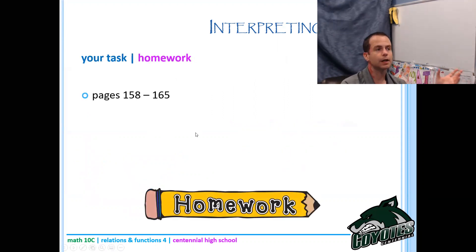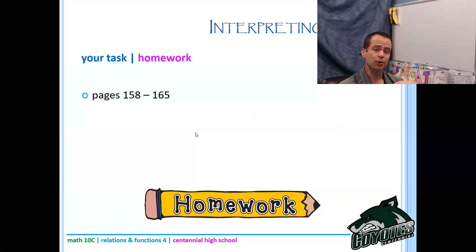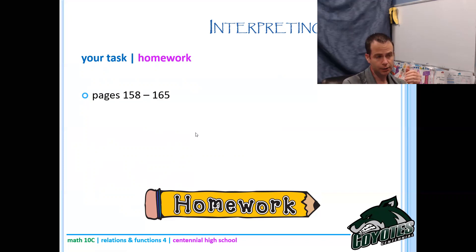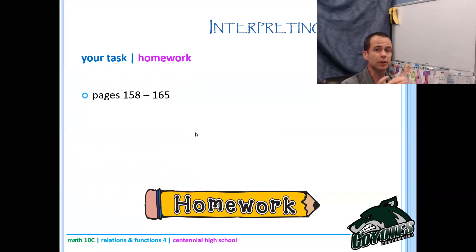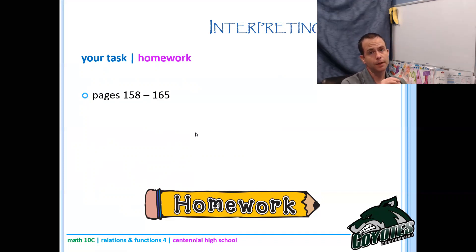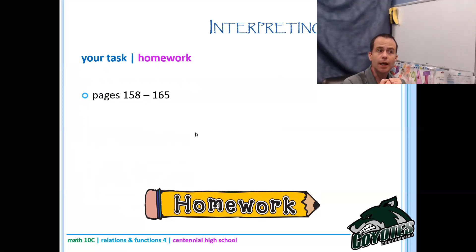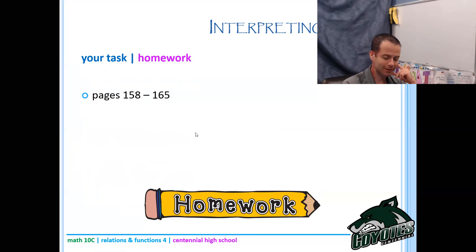That's it for today - a chance to review domain and range and start interpreting graphs. Next lesson we'll look at drawing graphs, and that will be the end of this unit. Connect with me if you have any questions, and enjoy doing math. Take care!